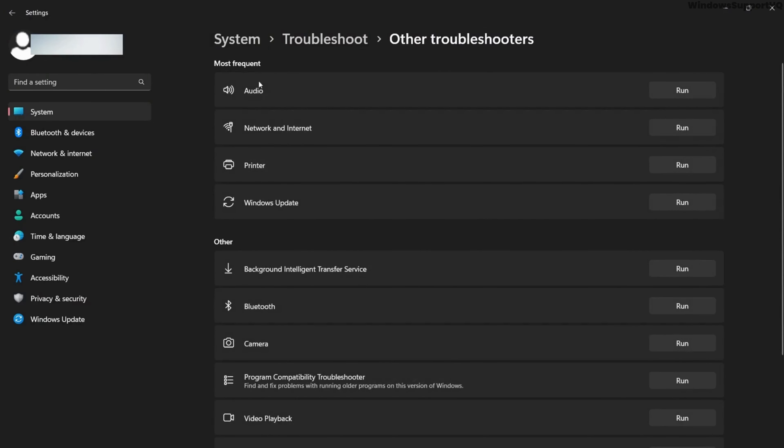How to fix Asus laptop audio sound not working. So in order to fix this issue, firstly go to Windows and type 'troubleshoot' and open troubleshoot settings. Pick 'other troubleshooters' and from here run the audio troubleshooter. Windows will determine the fault in your audio drivers or problems and will try to fix it.